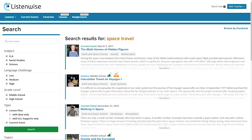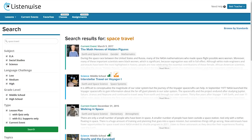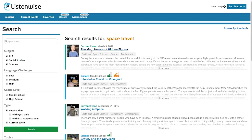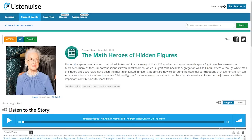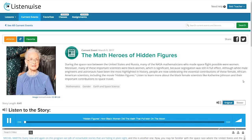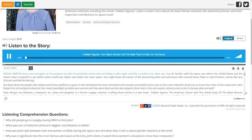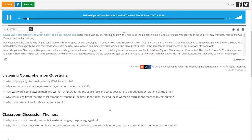So let's say students are learning about space travel. Let's search for space travel here, and tons of relevant content will pop up. Let's check out The Math Heroes of Hidden Figures — the story of the black female mathematicians who had a critical role in making space travel happen. Students can listen to that podcast at a slower speed if they want, and follow along with the transcript. There are comprehension questions and discussion themes that can be used to get students reflecting on what they heard.